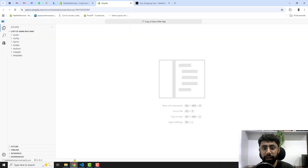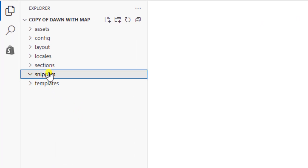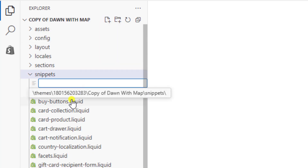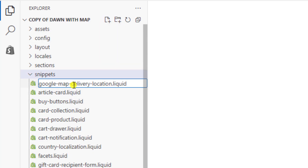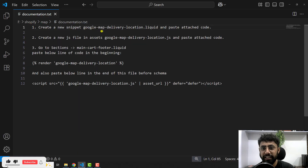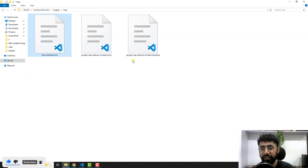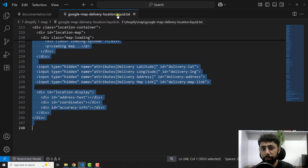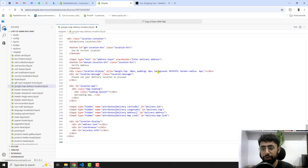Go to the dashboard, click on 'Snippets', then click 'New file', paste the name you just copied, and press Enter to create the new snippet file. Once the snippet file is created, go back to the provided 'google-map-delivery-location.liquid' file, copy all the code, paste it into the new snippet file, and save the changes.